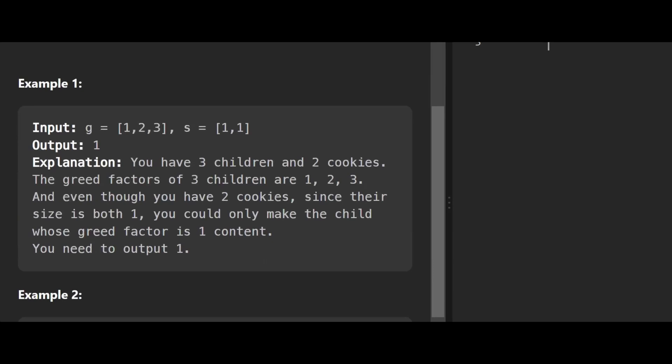We're given an example where g = [1, 2, 3] and s = [1, 1]. So g is the greed factor of the children. Let's say we have three children: the first child has a greed factor of one, the second has a greed factor of two, and the third has a greed factor of three. If I give one cookie to the first child, his greed is satisfied since his greed factor is one, so we can increment the count by one. But the second child has a greed factor of two, meaning he needs at least two cookies to be satisfied.